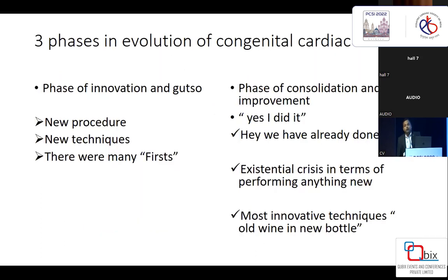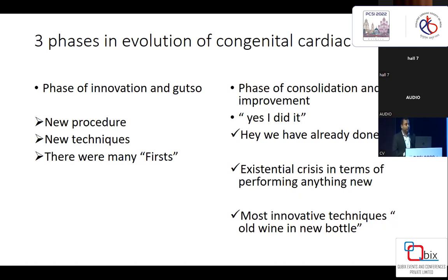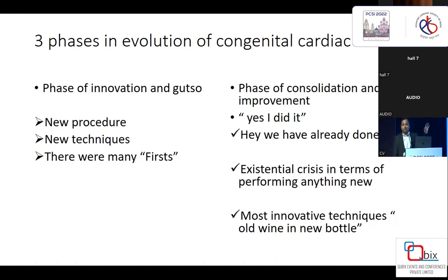Why are we discussing risk stratification? When I looked into the evolution of cardiac surgery, I believe we have gone through three phases. The first phase was the phase of innovation. If you remember yesterday's oration talk by Dr. Shaquille Qureshi, he mentioned the timeline of events for cardiac surgery, and that timeline stopped in the 1980s, where he mentioned that the Norwood procedure was the last major event as far as pediatric cardiac surgery is concerned.